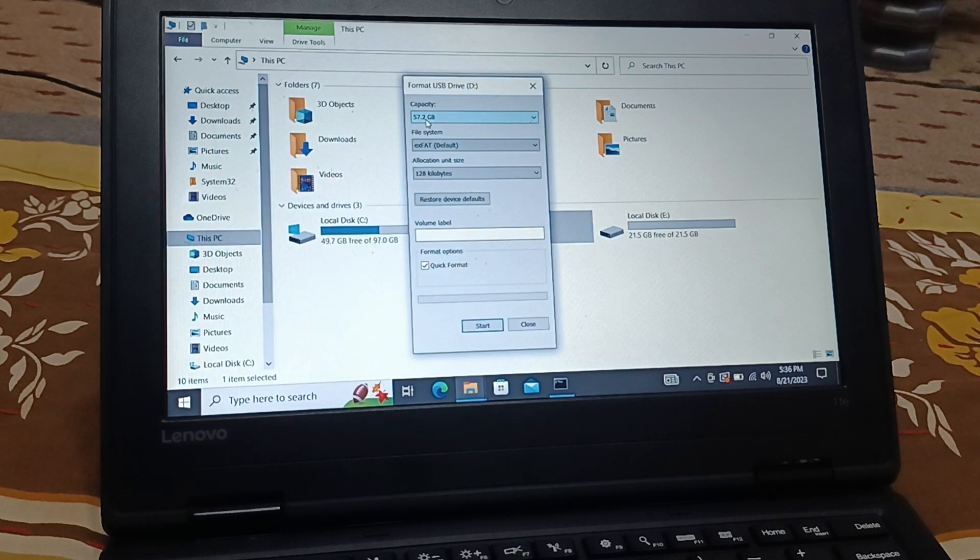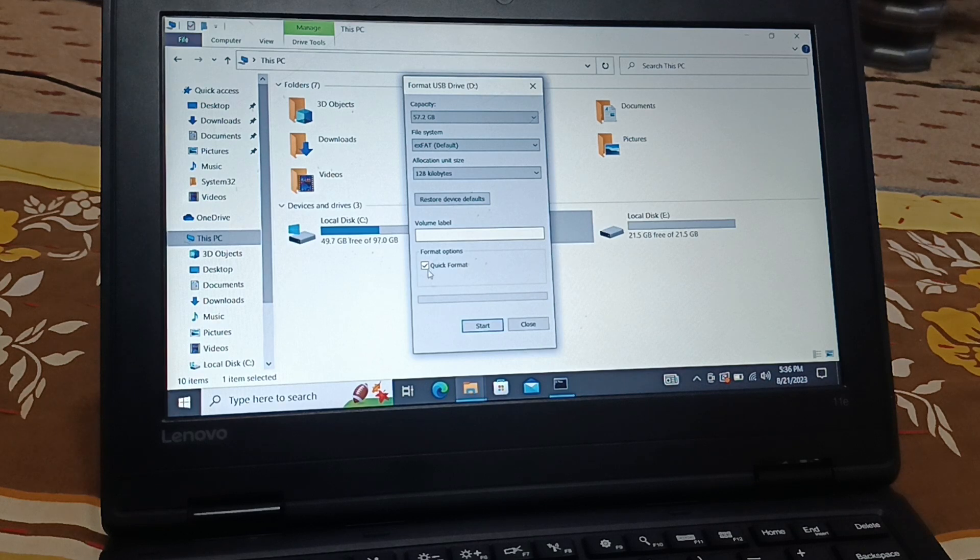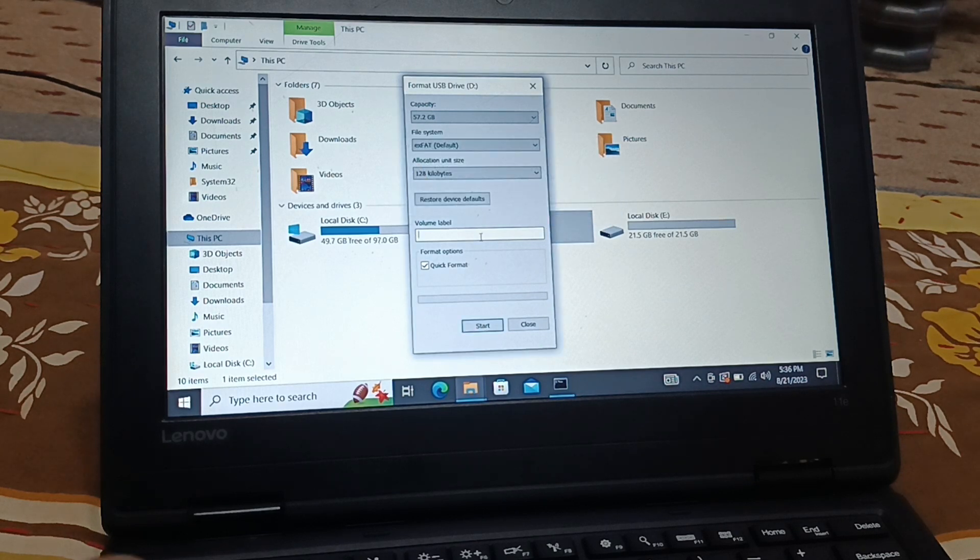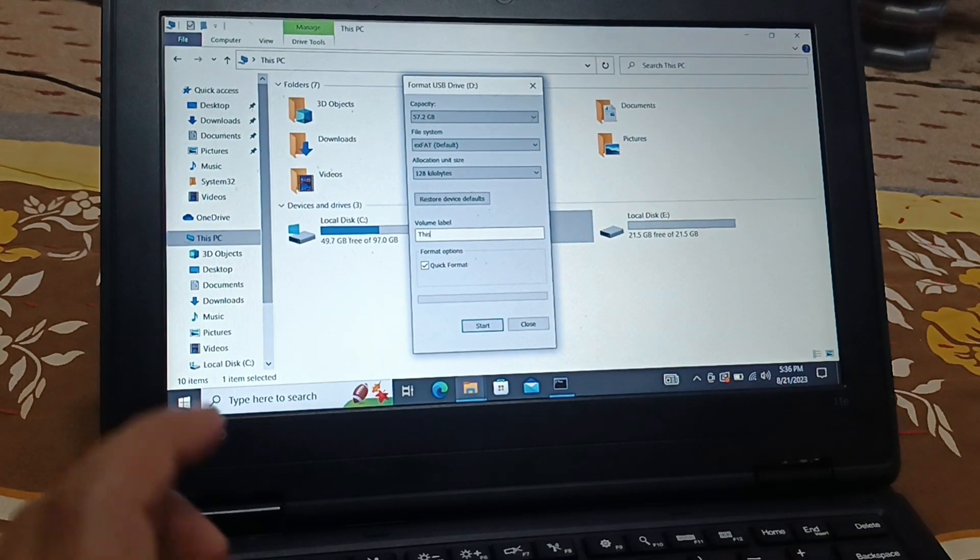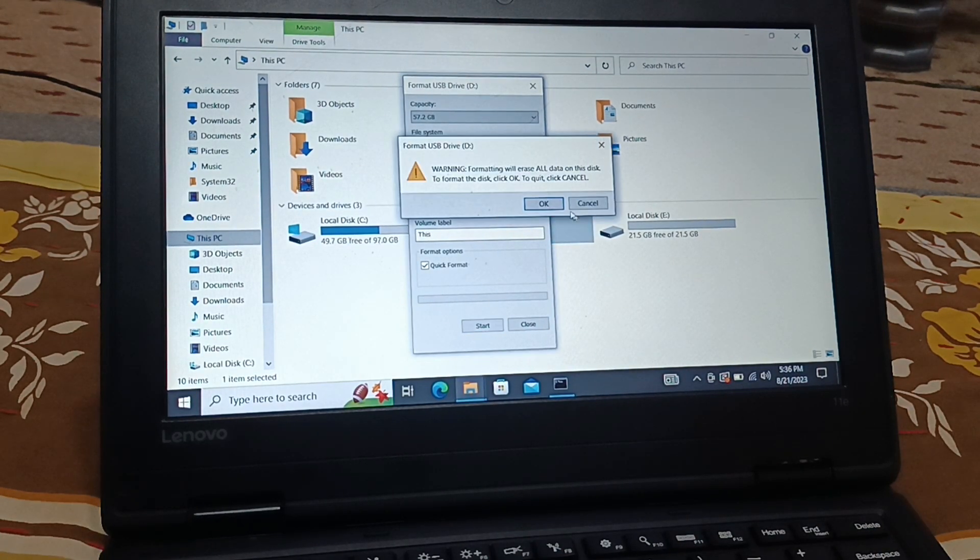You can see 57.2 GB. Before it was unknown capacity. Everything leave it as it is, it's default. Click on start. Okay, before you click on start, give any name to the volume and click on start.